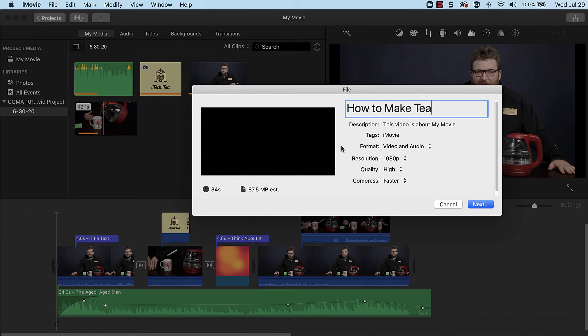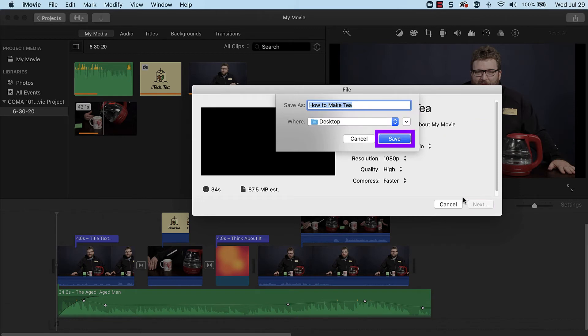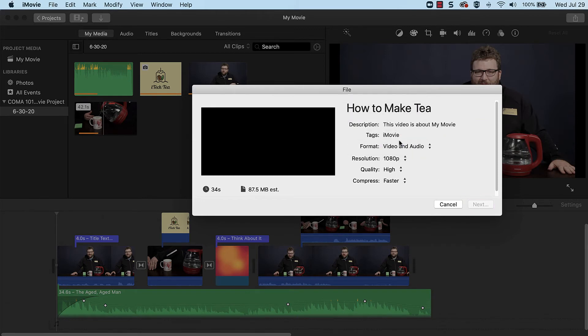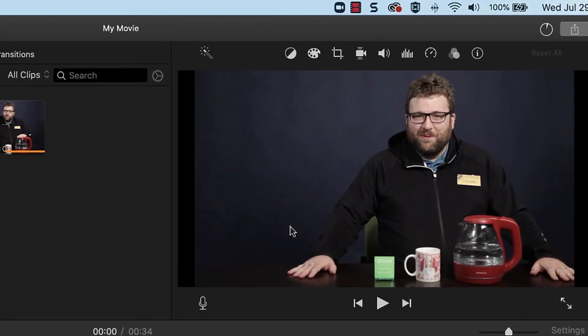When done, click Next, then select the storage location and click Save. The window will close and the export progress will be displayed.